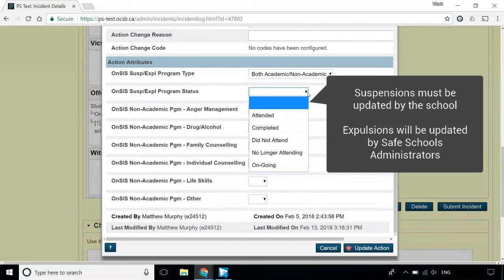Expelled students will be updated by the Safe Schools Administrators, but suspended students will need to be updated by administration at their home school.